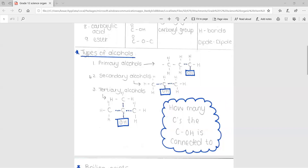Next, we move on to the types of alcohols. There are three different types: primary alcohols, secondary alcohols, and tertiary alcohols. To determine the type, you look at how many carbons the C-OH carbon is connected to. In the first example, that carbon is connected to only one other carbon, making it a primary alcohol. In the second example, that carbon is connected to two other carbons, making it a secondary alcohol. In the last example, the C-OH carbon is connected to three other carbons, making it a tertiary alcohol.